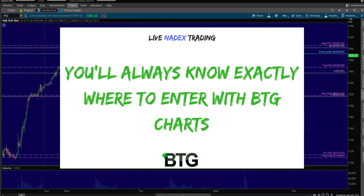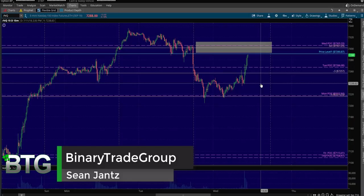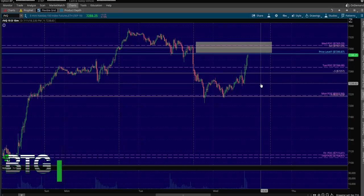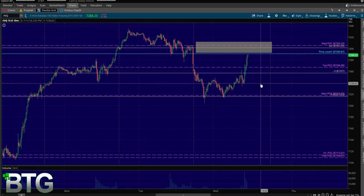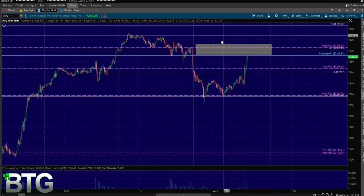Hey, Sean Jantz here, and I wanted to make this quick video on SlashNQ this morning. What I wanted to show you is, if this doesn't make you a believer in BTD charts and trade plans, I don't know what will. There's nothing more for me to show you.